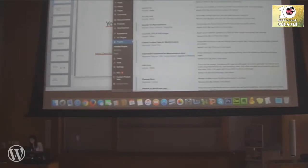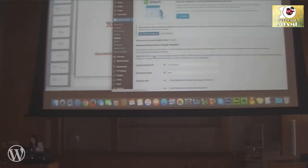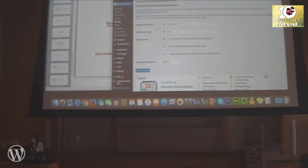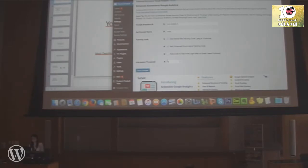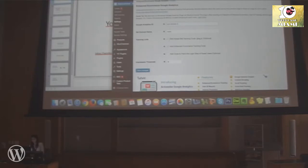Go to Plugins > Enhanced E-commerce for WooCommerce > Store Settings. This plugin is really helpful because Enhanced E-commerce in Google Analytics needs to connect to your store, and using this plugin avoids a lot of coding. Enter your Google Analytics ID, check the boxes for Add Google Site Tracking Code and Add E-commerce Tracking Code, and save.